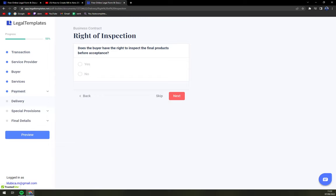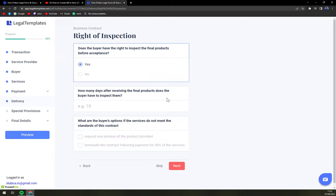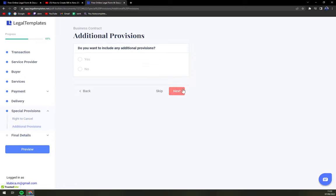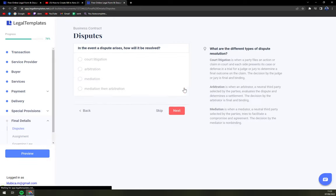Is there a right of inspection before acceptance? It's how you make it. It can be yes, can be no. Doesn't actually change a thing. Right to cancel. Yes. Additional provisions. Yes or no.